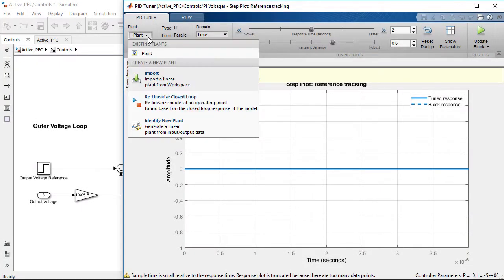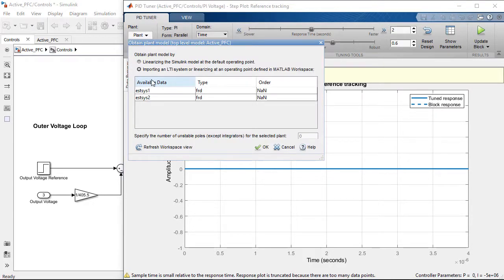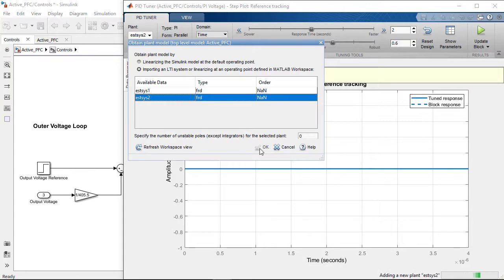Again, similar to how we did it for the inner loop, we import the previously estimated frequency response to compute the PI gains.